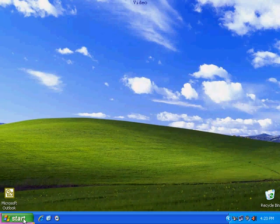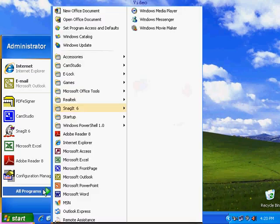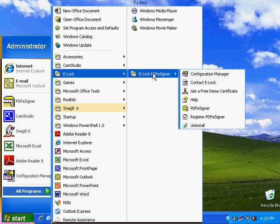Welcome to the ELOQ PDF eSigner video. From the start menu, go to programs, ELOQ, ELOQ PDF eSigner.